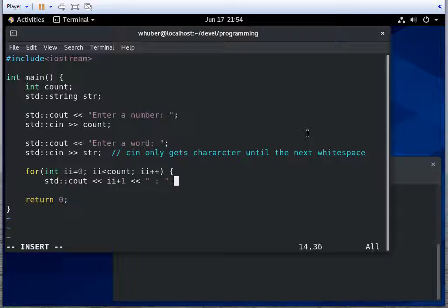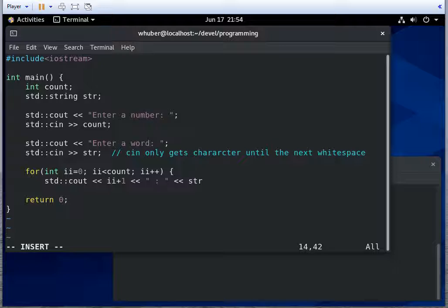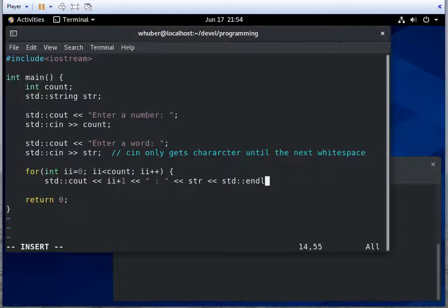And notice how we can inject multiple things here. So it'll print this value, then it'll print this string, then it'll print the string variable, and then we'll print an end of line character.